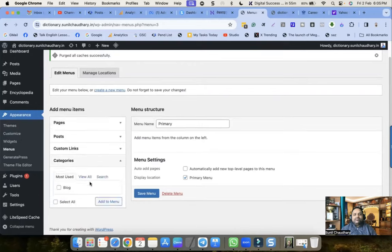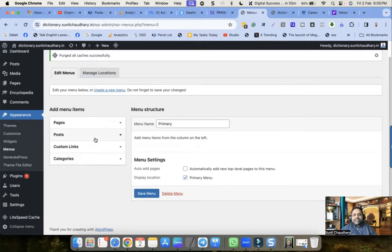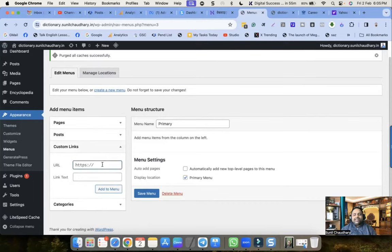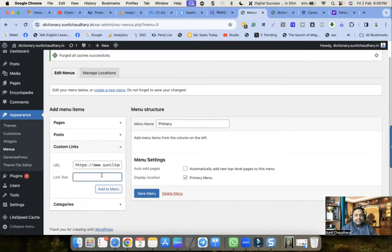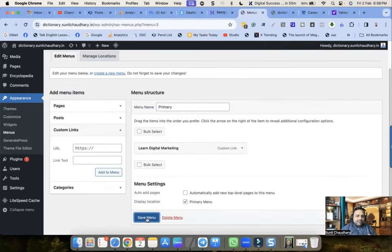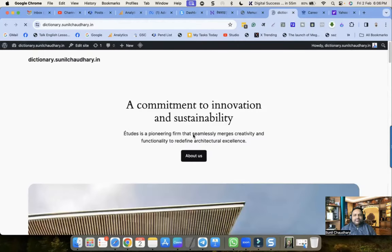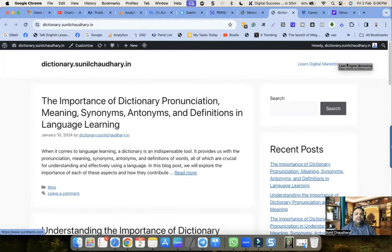Now we have to add links. We can add posts, categories, or a custom link. Let me add a custom link: https://www.suniltamps.com and I'll name it 'Learn Digital Marketing'. This is the first link I've added. Let me click Save Menu. Now let me refresh the website - you can see 'Learn Digital Marketing' appearing in the menu.